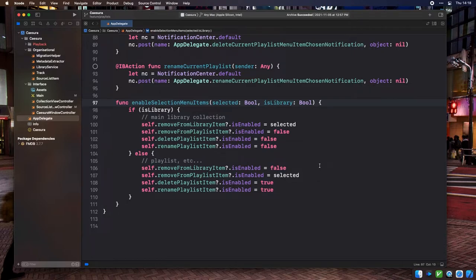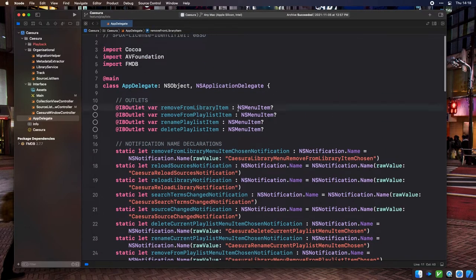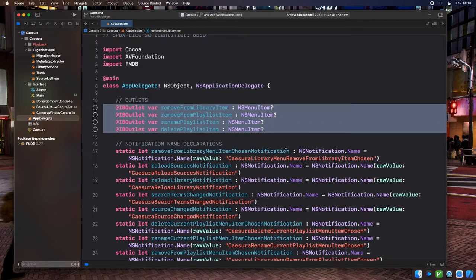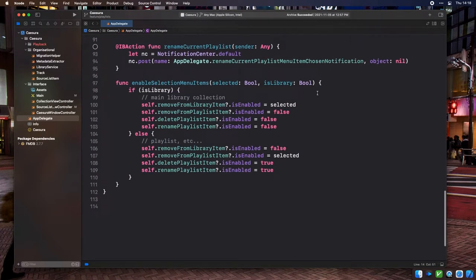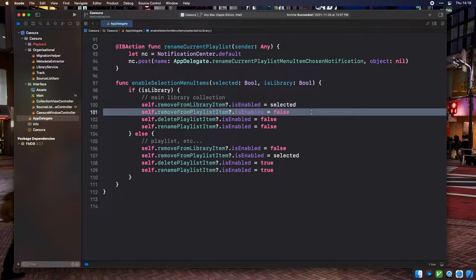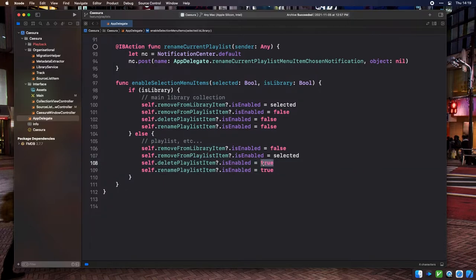The logic is now self-explanatory: if we're in the library, the remove track from library menu item should be enabled only if a track is selected, and all ordered playlist actions should be disabled. If we're in an ordered playlist, remove track from library should be disabled, remove track from playlist should be enabled only if a track is selected, and delete current playlist and rename current playlist should be enabled.